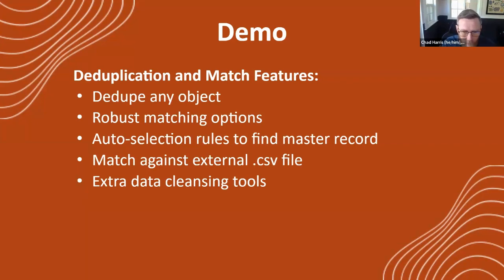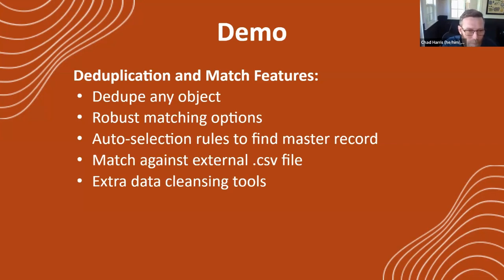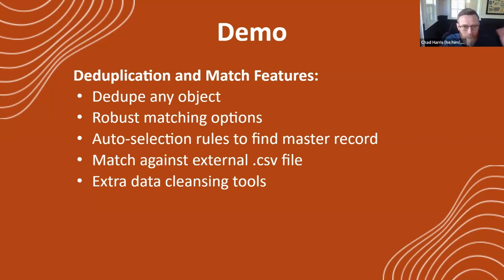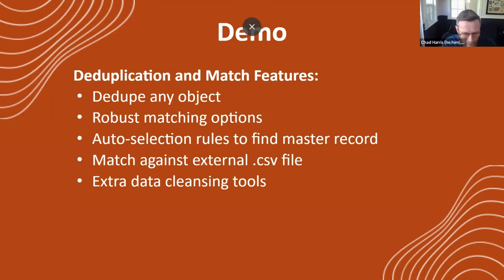We also have a tool to match against an external file, just to check to see what is in the system. So not just from internal records, but matching against something from the outside. And we have some extra data cleansing tools available that come with this tool as well. So I'll go ahead and share screen now.